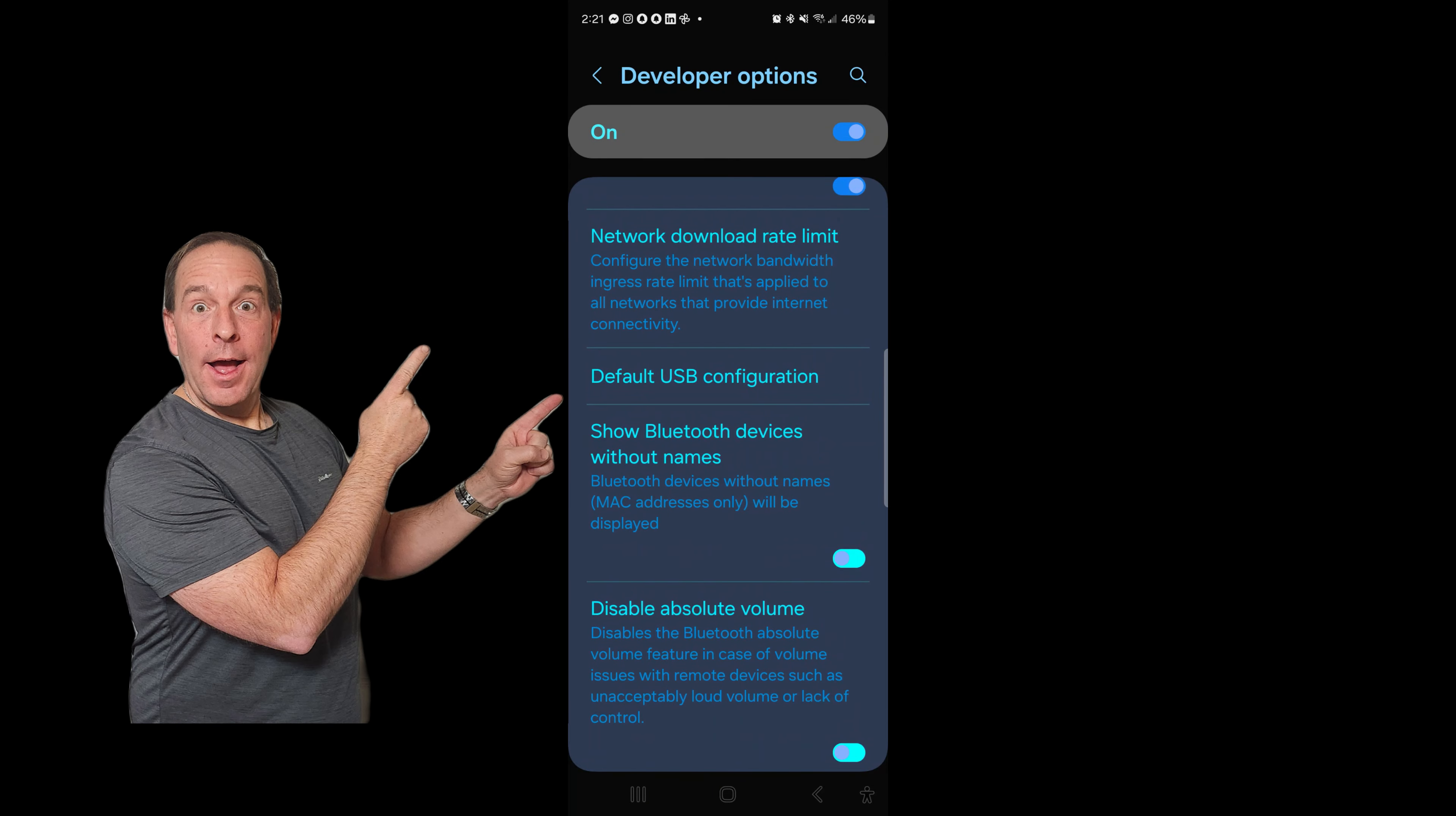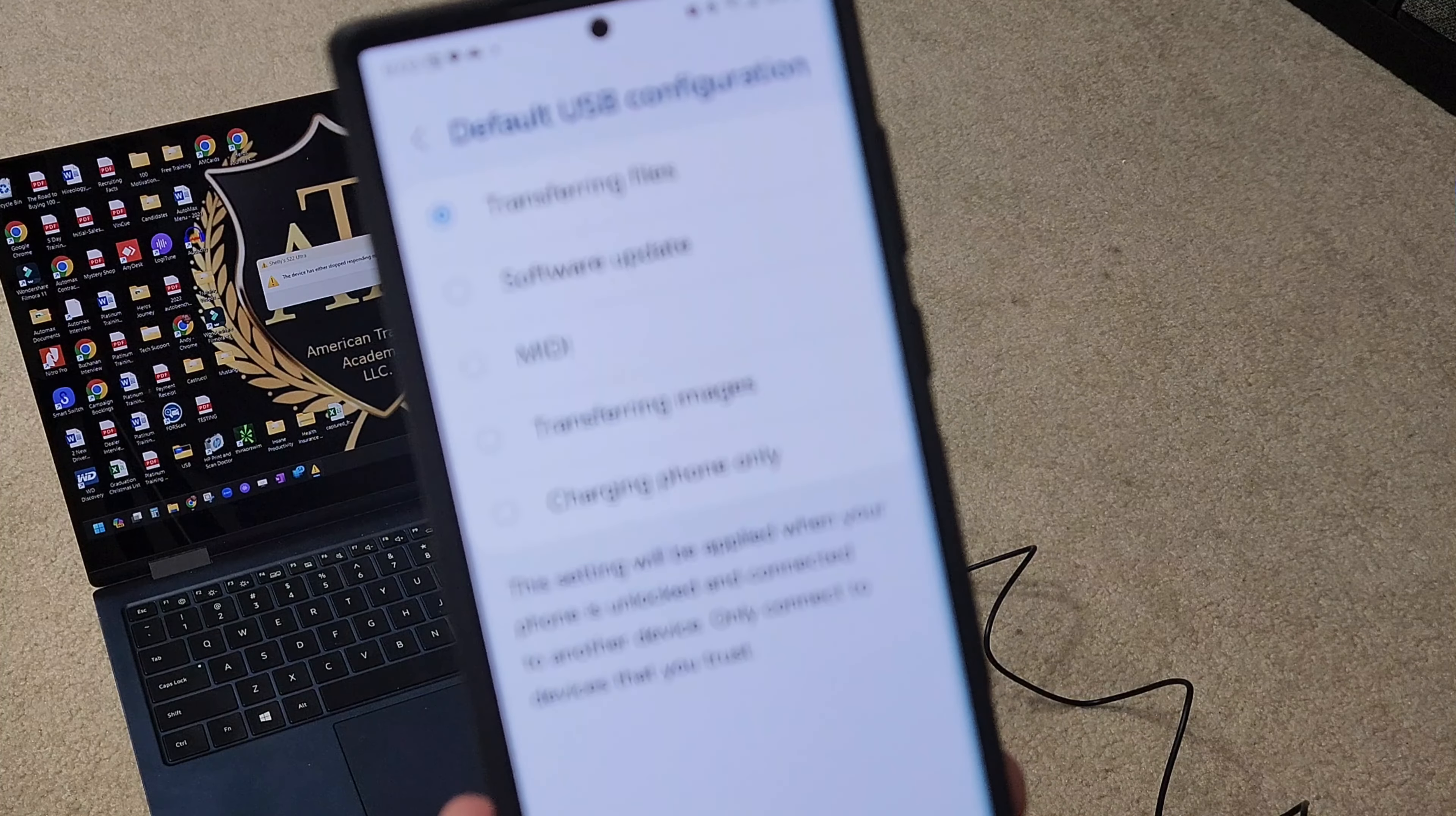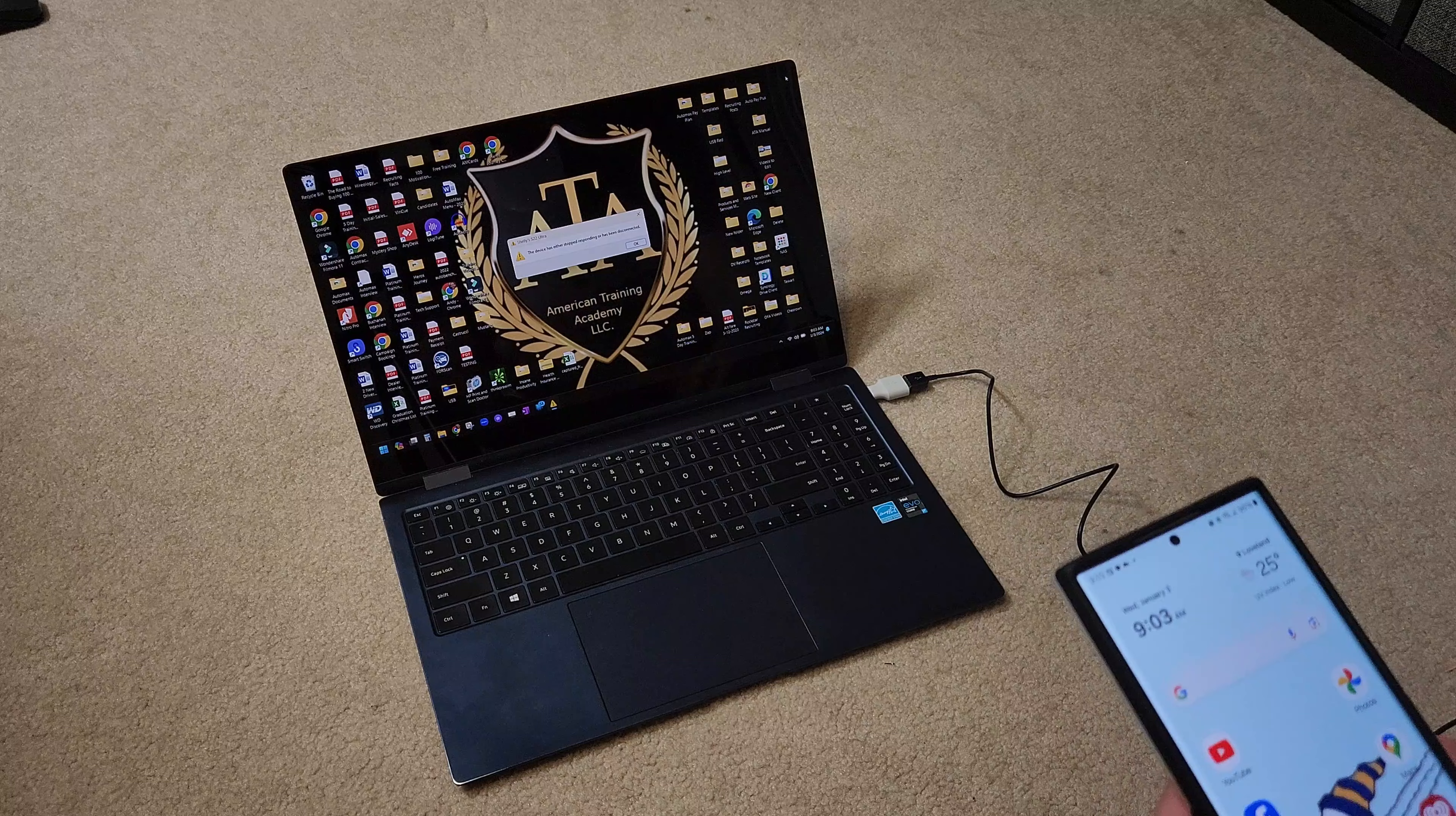Default USB configuration. Click down here to Default USB. I want to change it to Transferring Files, so we're going to have that as the default configuration. So now when I plug this in, it should take me right to where I need to be.